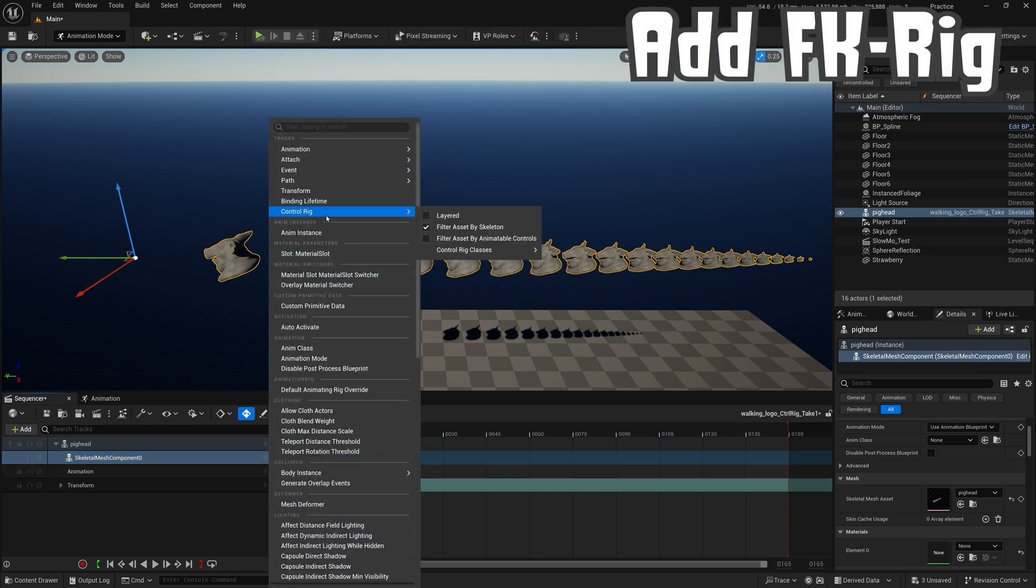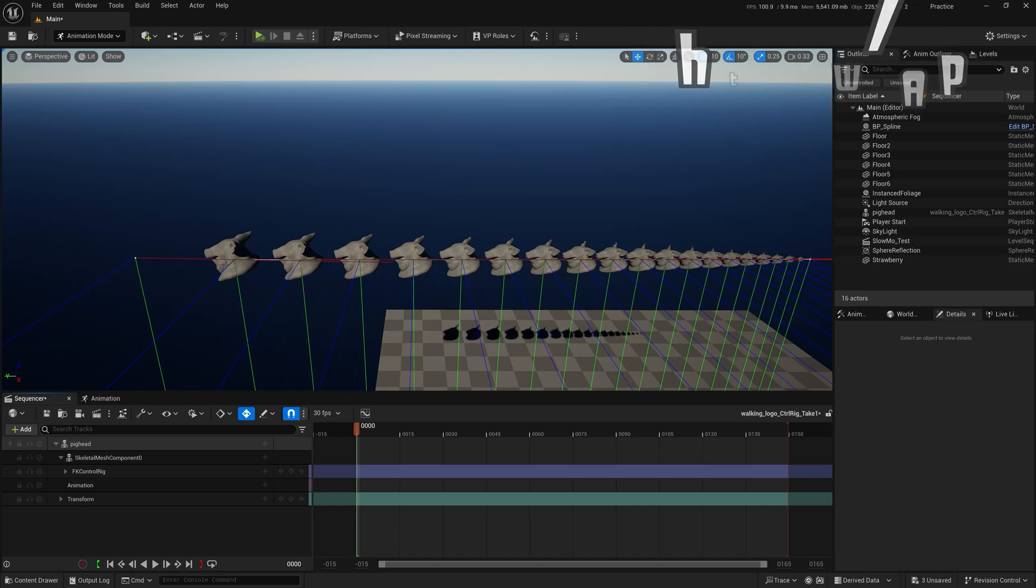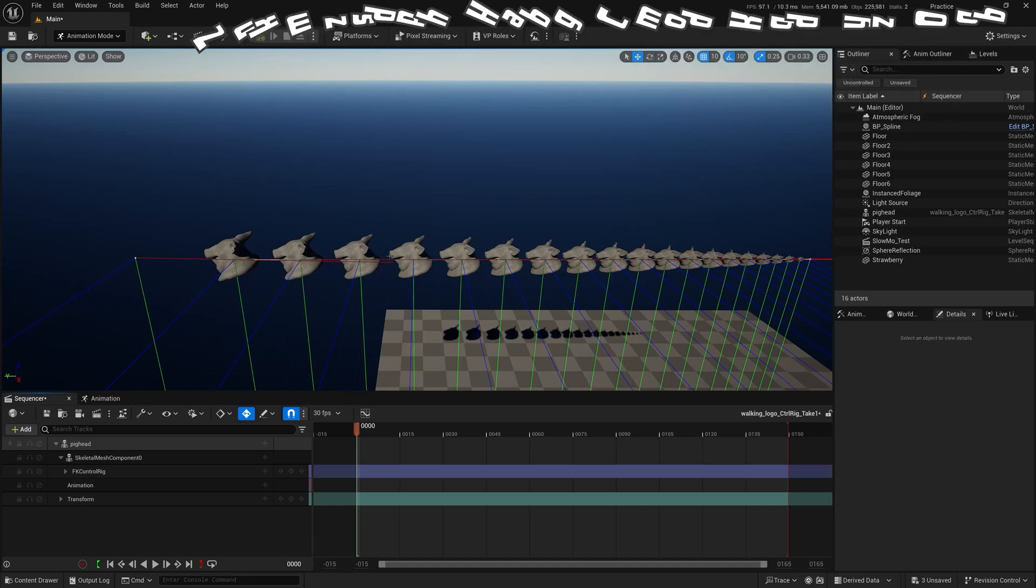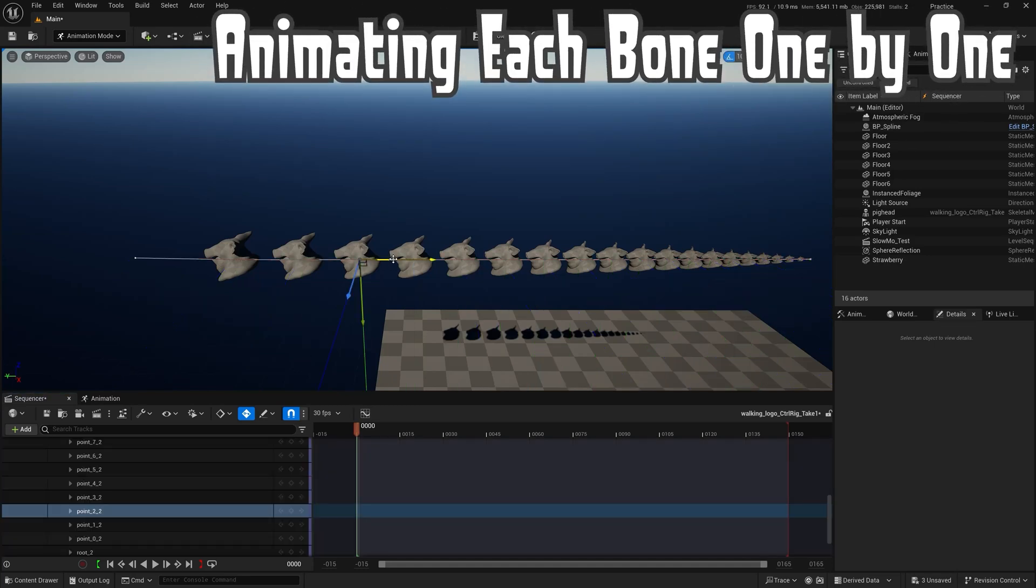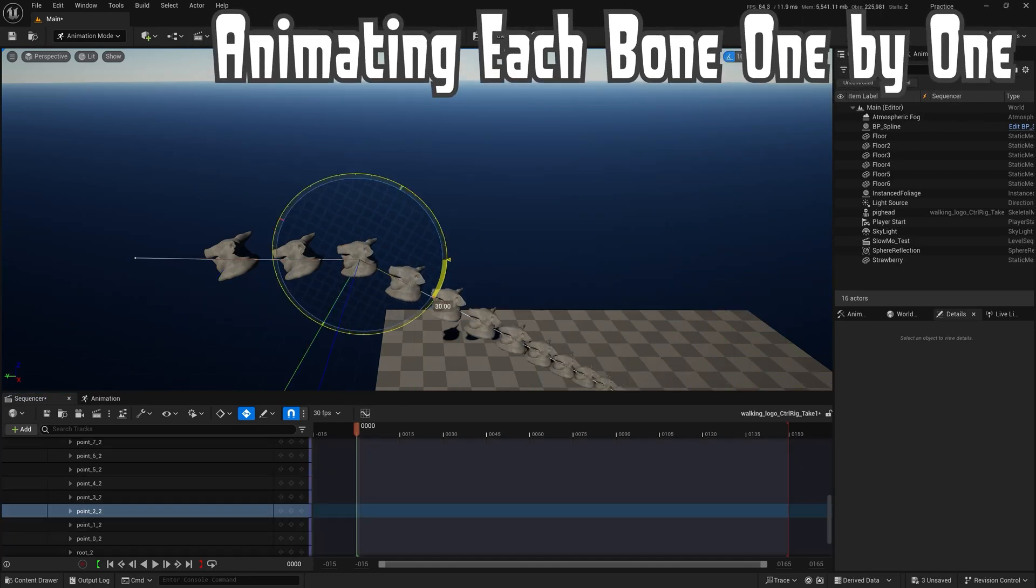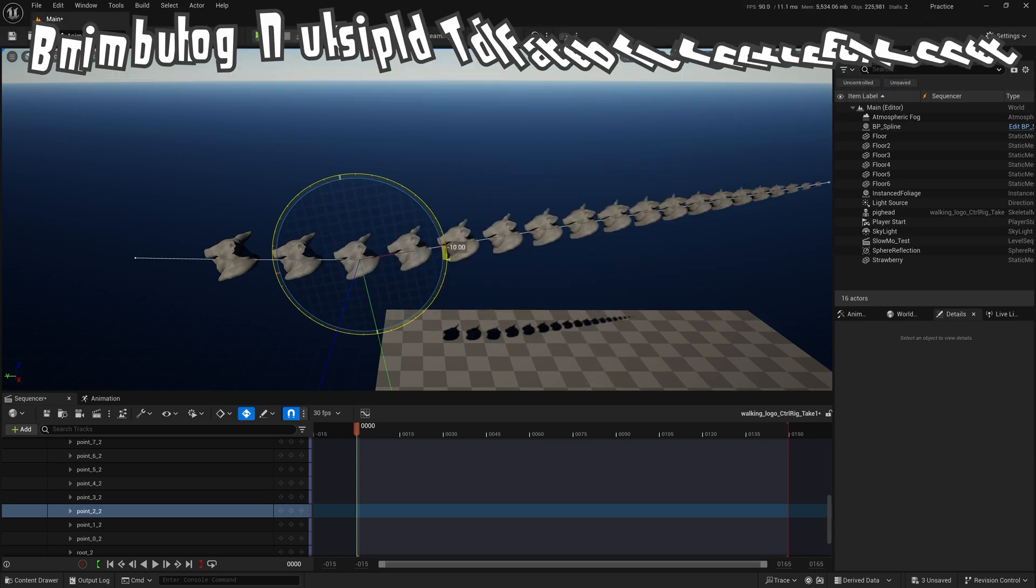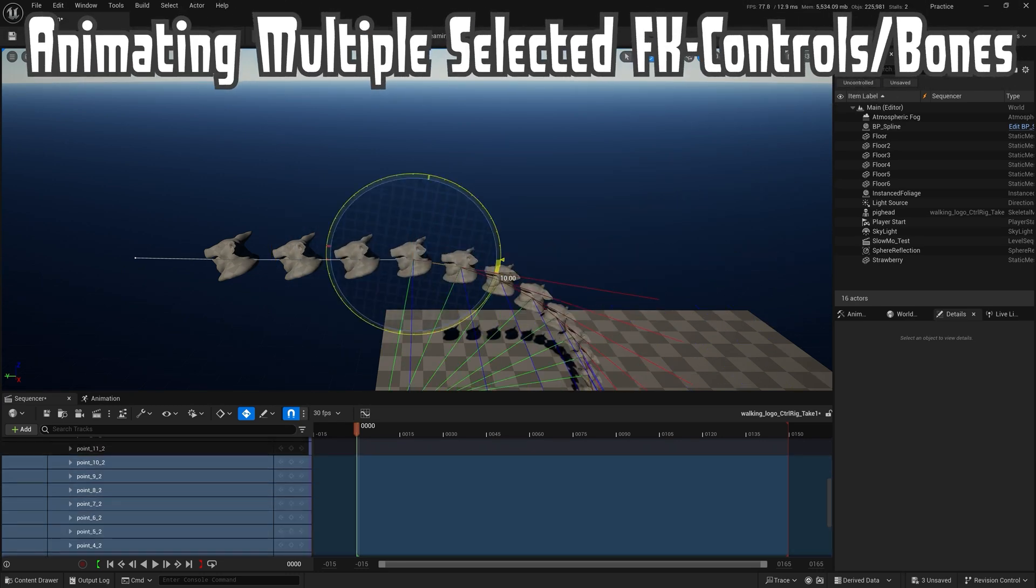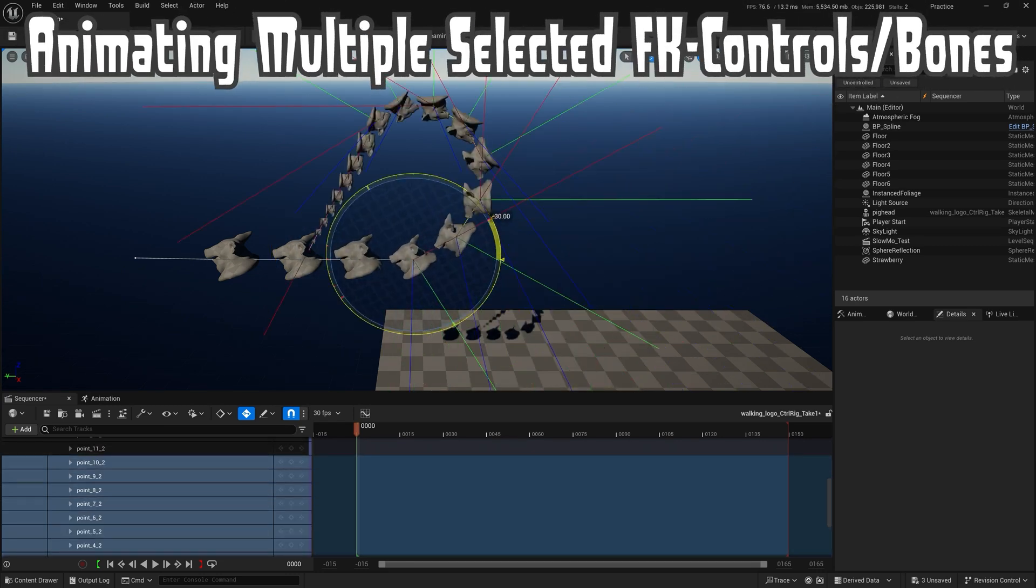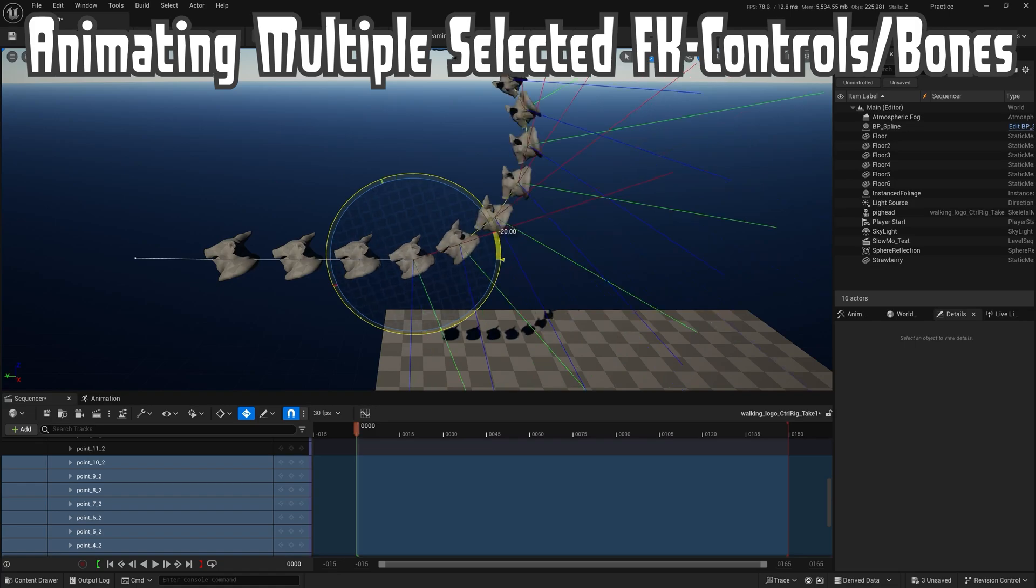You can create hundreds of different character rigs with a push of a button, because that's one of Houdini's best features. Being procedural, combine that with Unreal Engine and it's a one-click solution to creating control rigs for that same character we generate from Houdini. Imagine all that power.